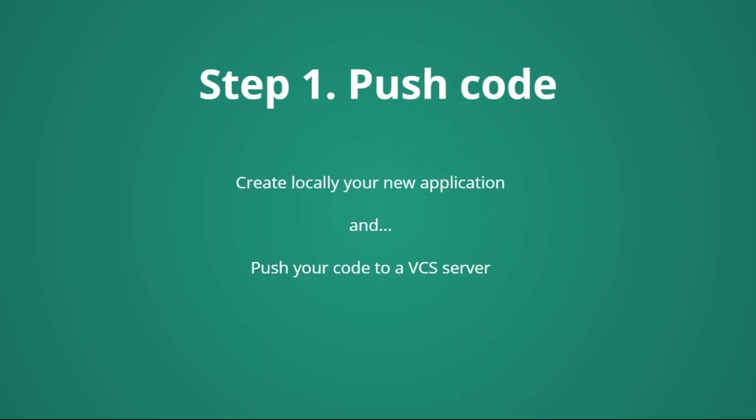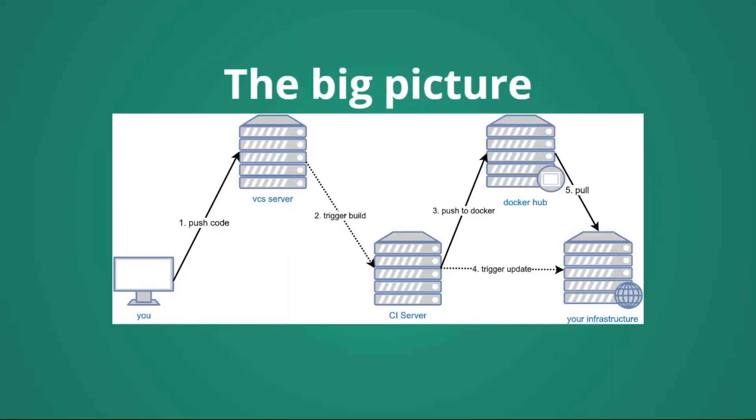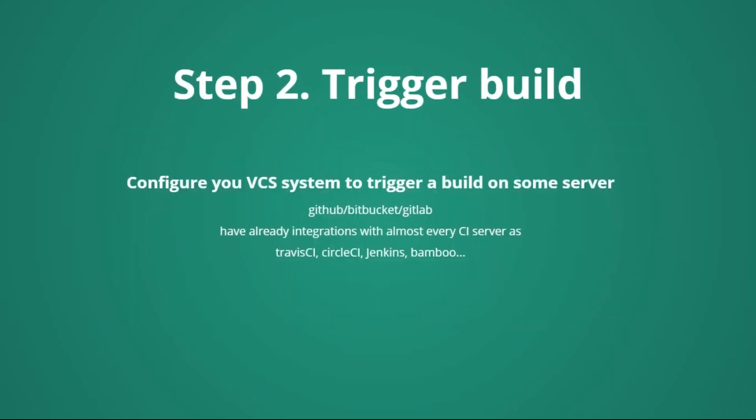So, as I said, we have to push, essentially, the code. Once we have created our local application, we have just to push it. It can be that we are storing our source code on GitHub, on GitLab, or Bitbucket, or many other alternatives.